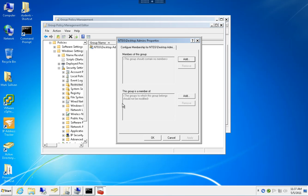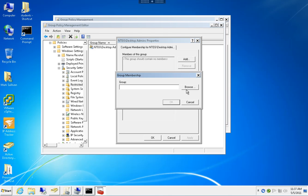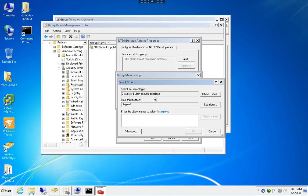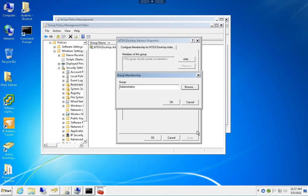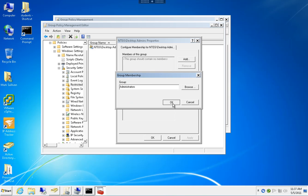We want to make that group a member of the local group, not control its membership. So we're going to hit Add at the bottom and type in Administrators, which in AD is the built-in Administrators group. Now this policy will make Desktop Admins a member of the local Administrators group.